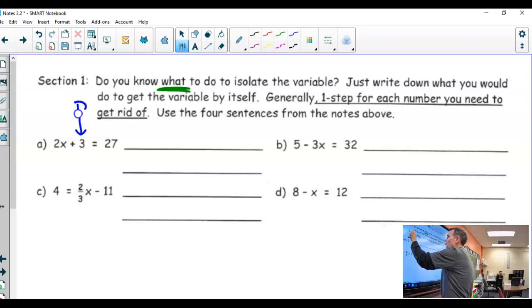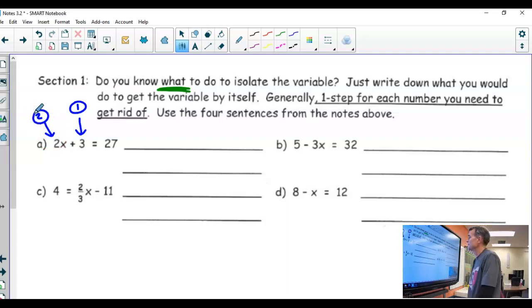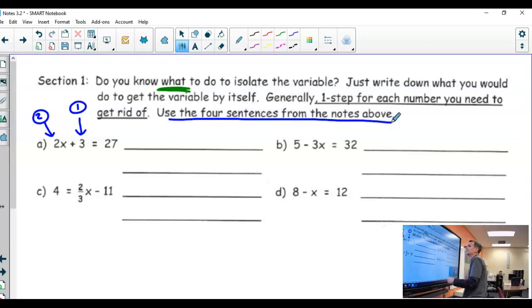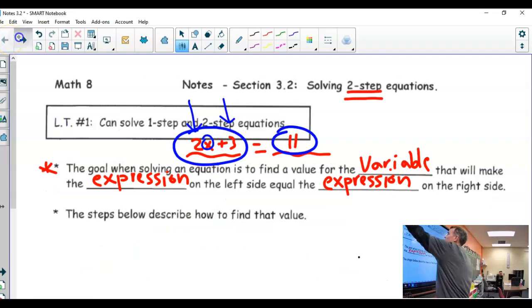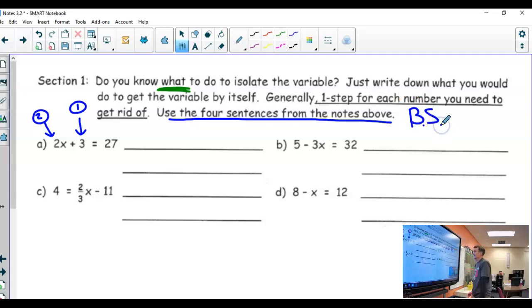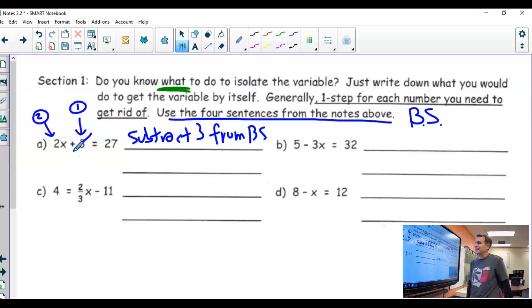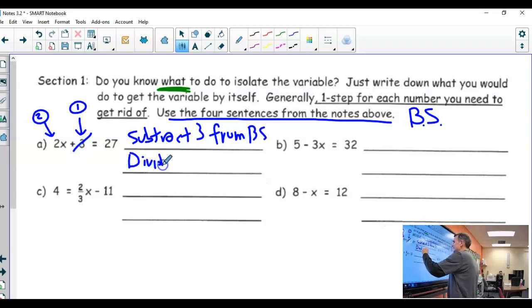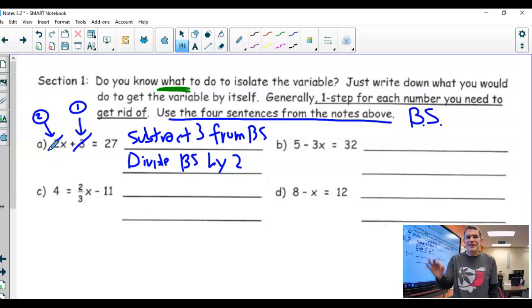In this first one, I would first want to get rid of the constant term, then get rid of the coefficient. So how would I get rid of the three? We are using the four sentences from the notes again. The first step would be to subtract three from both sides — that would get rid of the three. And then the second step would be to get rid of the two by dividing both sides by two. Remember how to get rid of a number? You do the opposite operation that the number is doing to the variable.